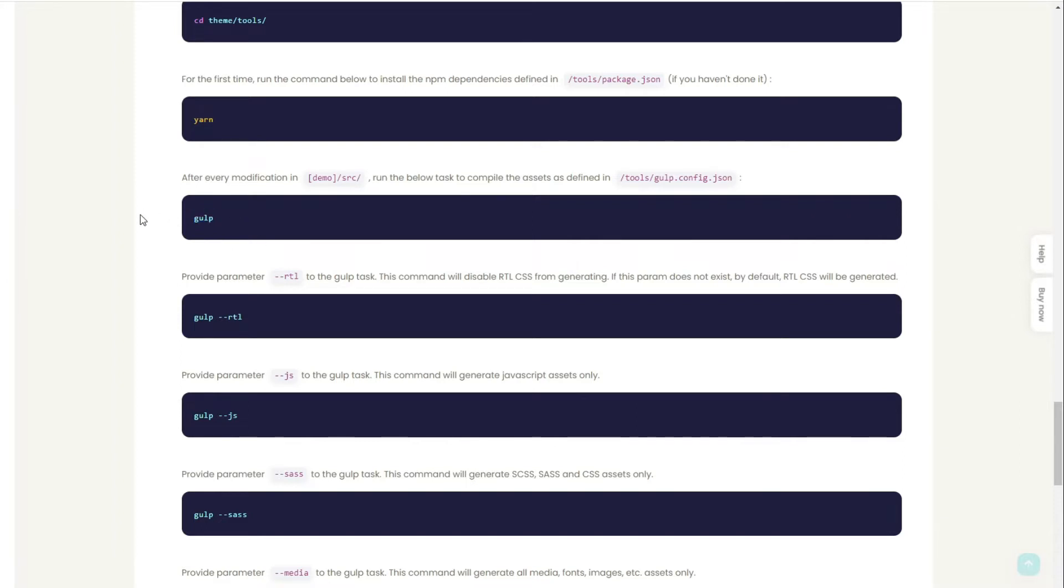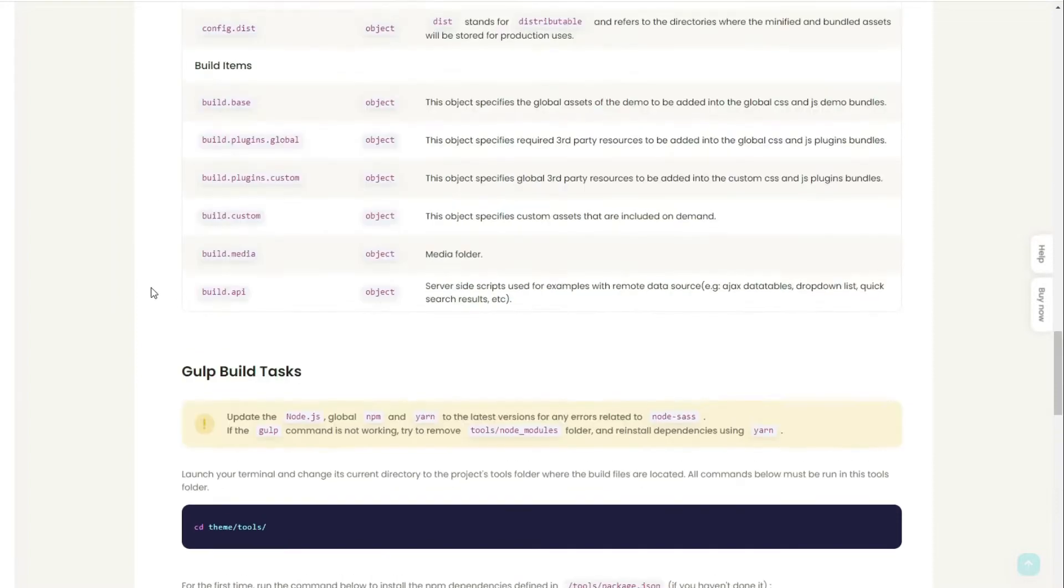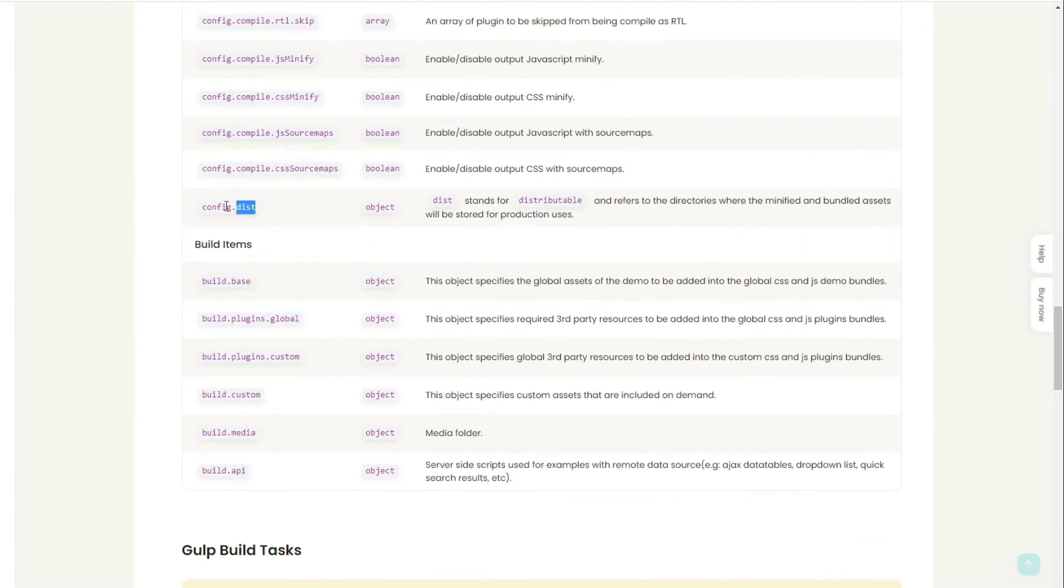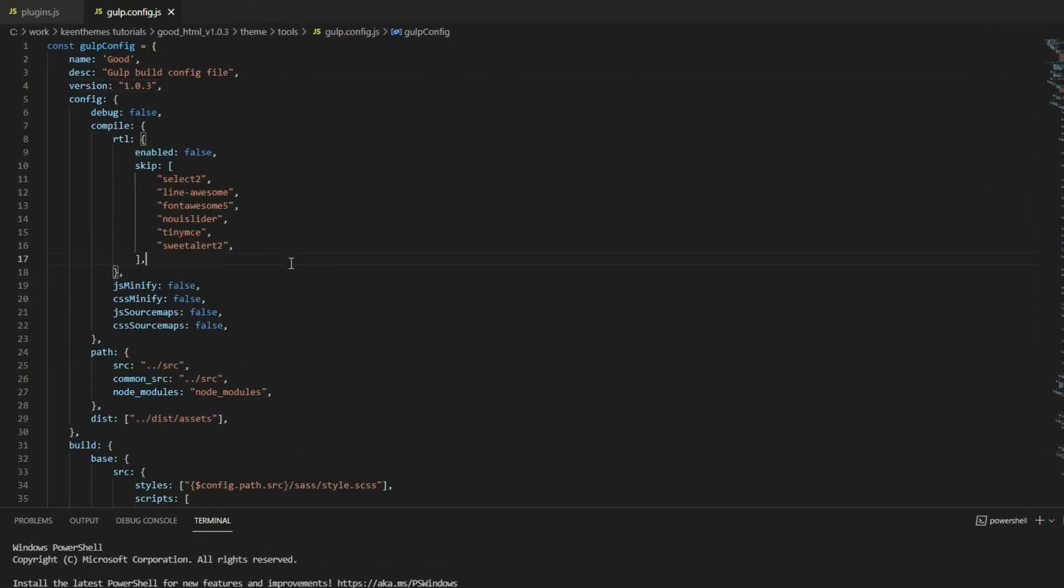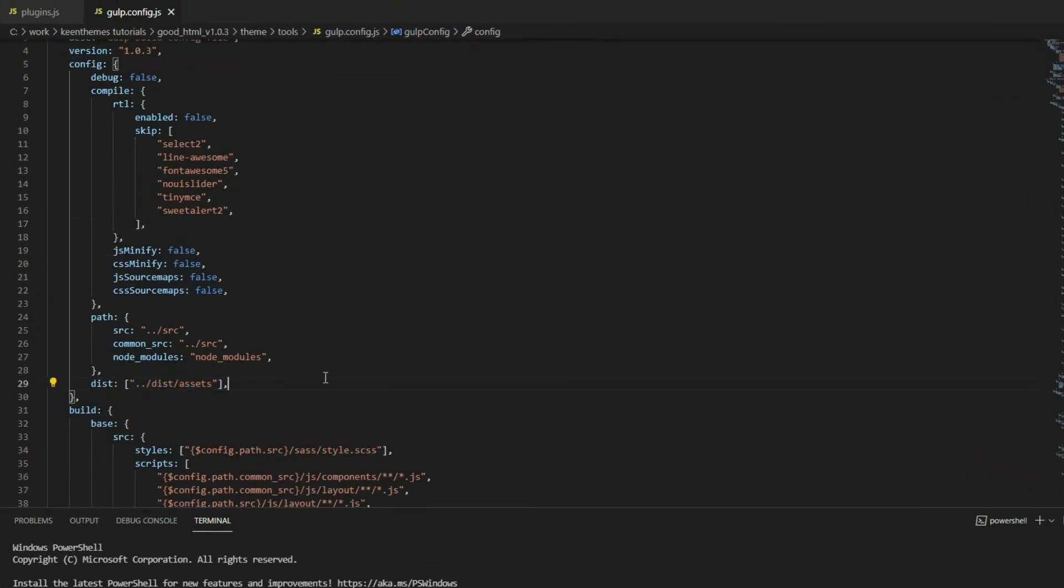We build our entire assets and deploy them to where you define. You define it within the dist - just change your path to the dist and you're good to go. For example, right here at the moment it's going to be pushed into our dist/assets.